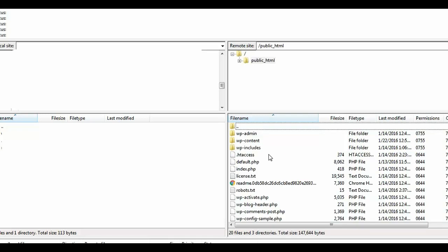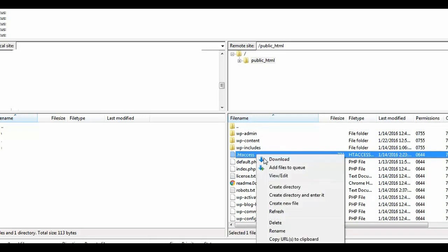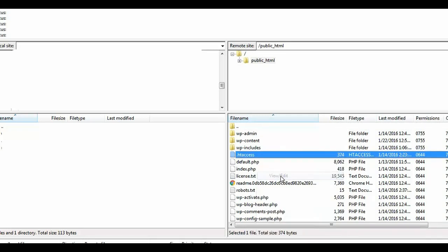Okay, so once you are inside the root directory, look for the .htaccess file. And then let's go ahead and edit this file.